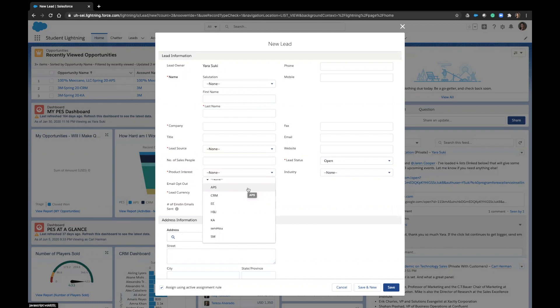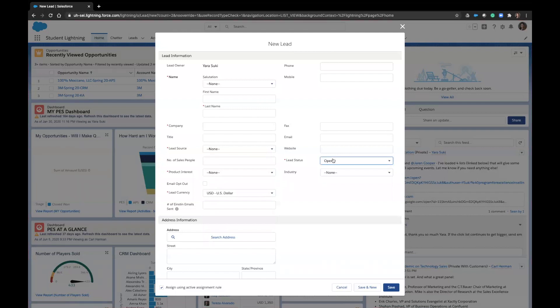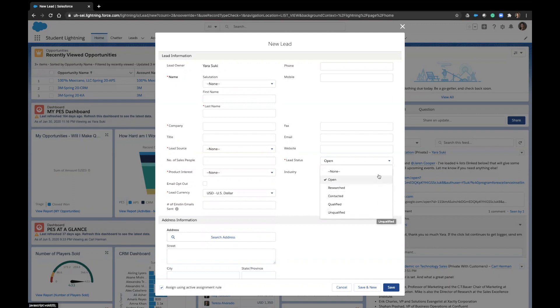Under lead status, there are quite a few options. Open, researched, contacted, qualified, and unqualified. Make sure that you are updating the status on each lead similar to your opportunity stages as they change.